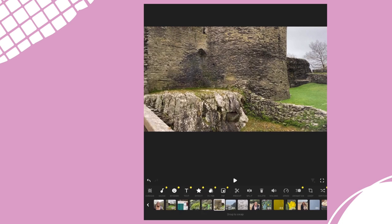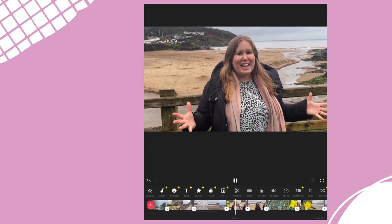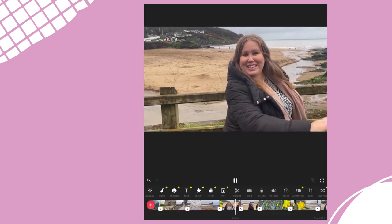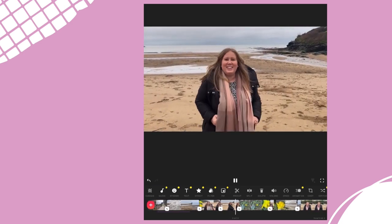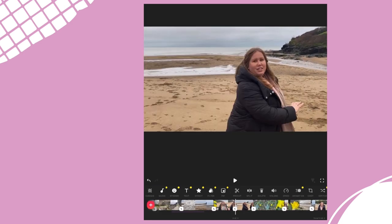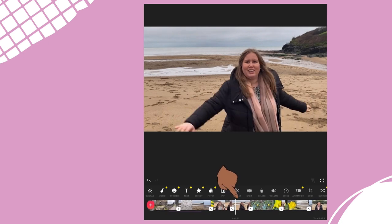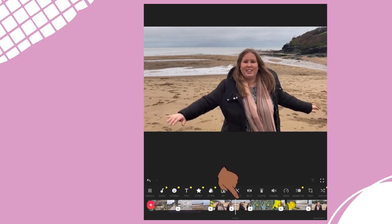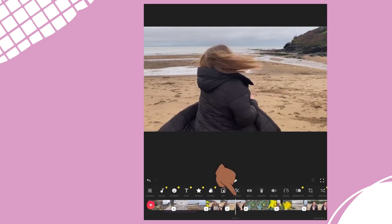The next thing to edit is my transitions. Remember I filmed this one earlier. Not very smooth — there's a big gap in the middle. So let's get rid of the part of the video that I don't want to make a really good quick transition.